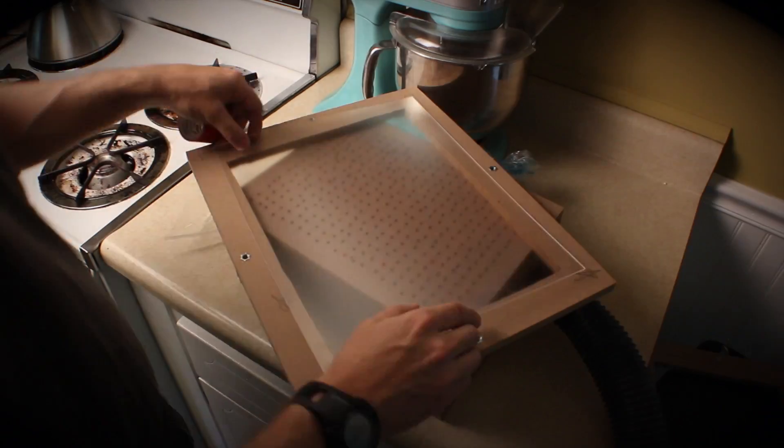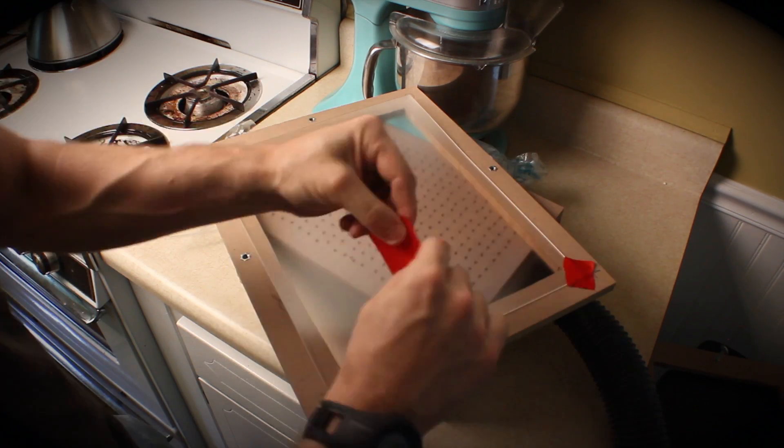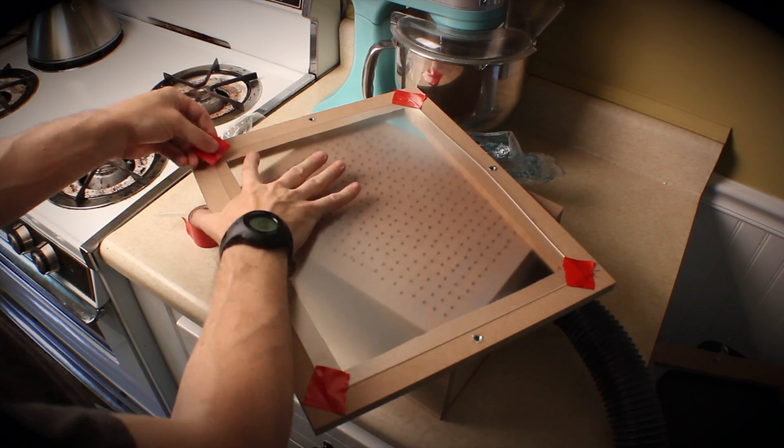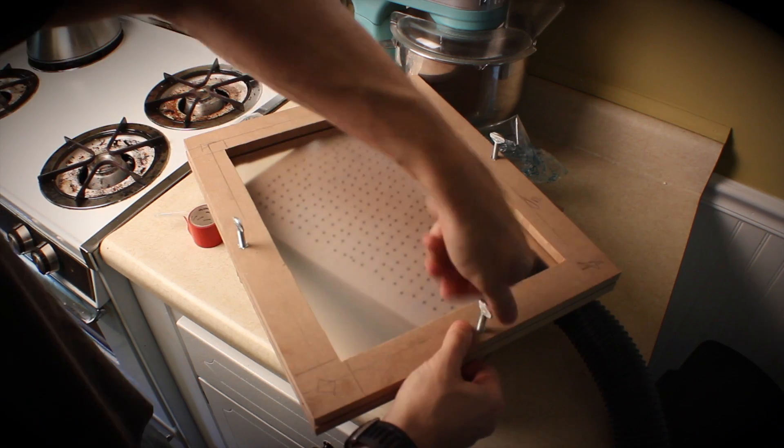Once you put your plastic into the bottom frame you want to tape it in place because once it gets hot and droopy it slides around a little bit. You want to make sure it stays where you put it.